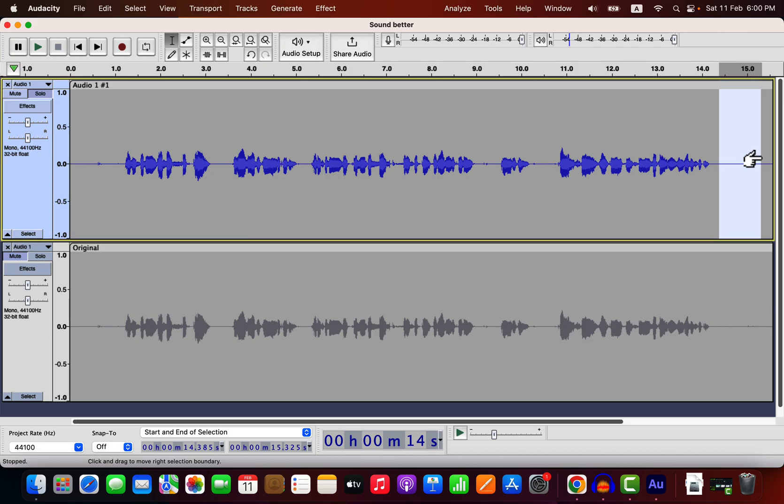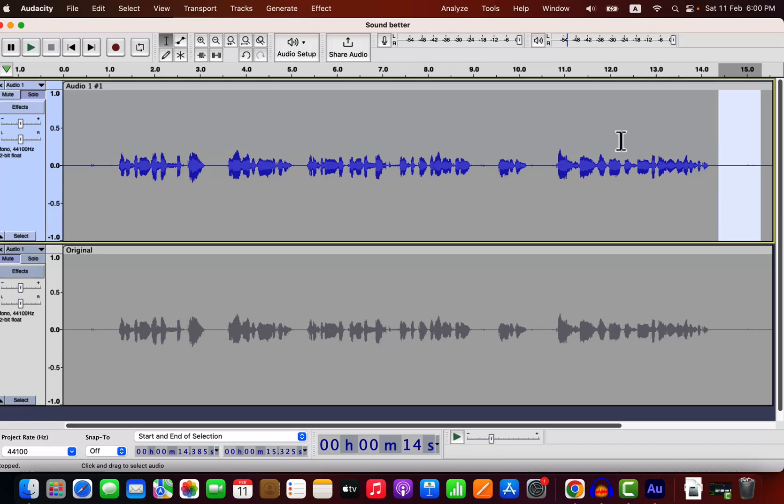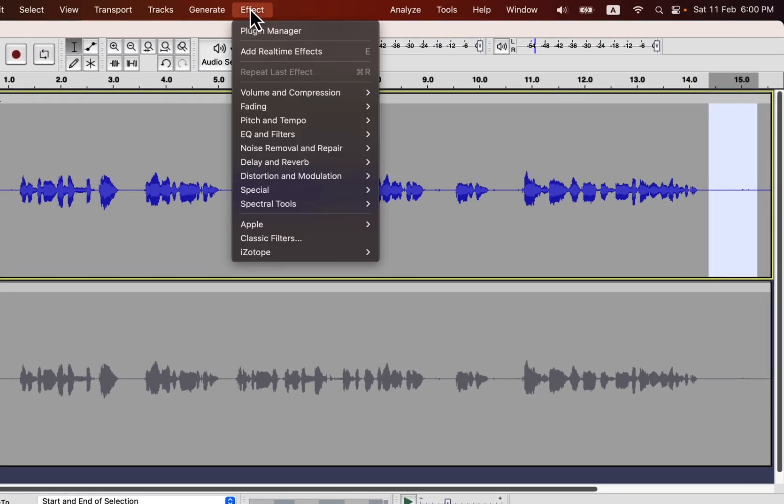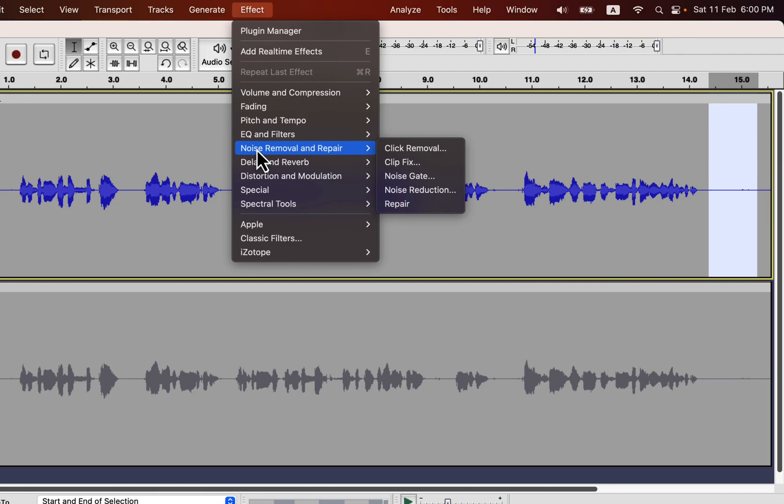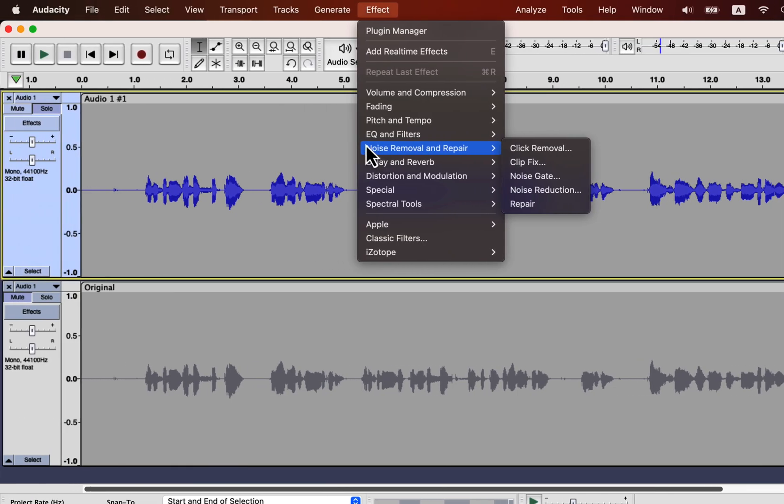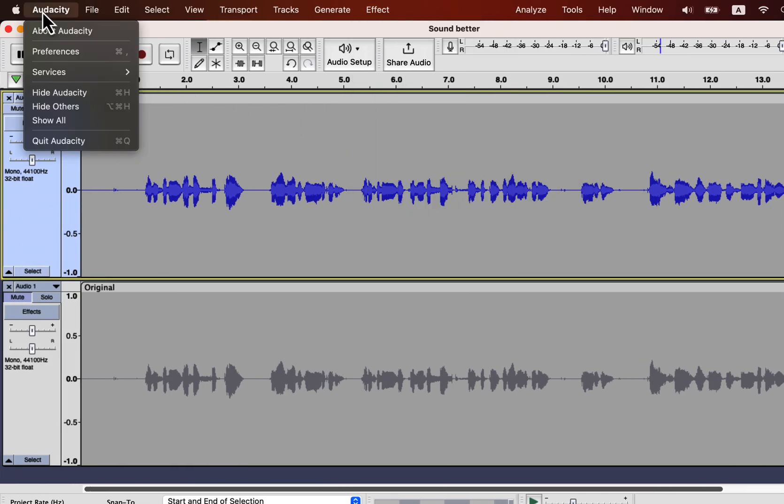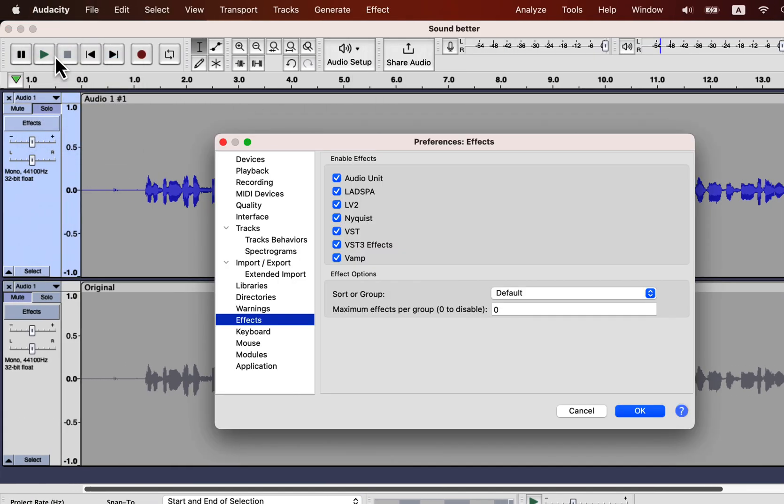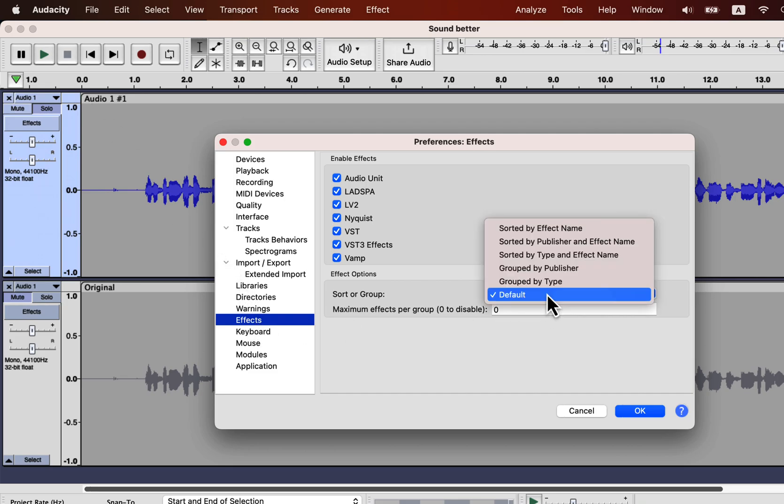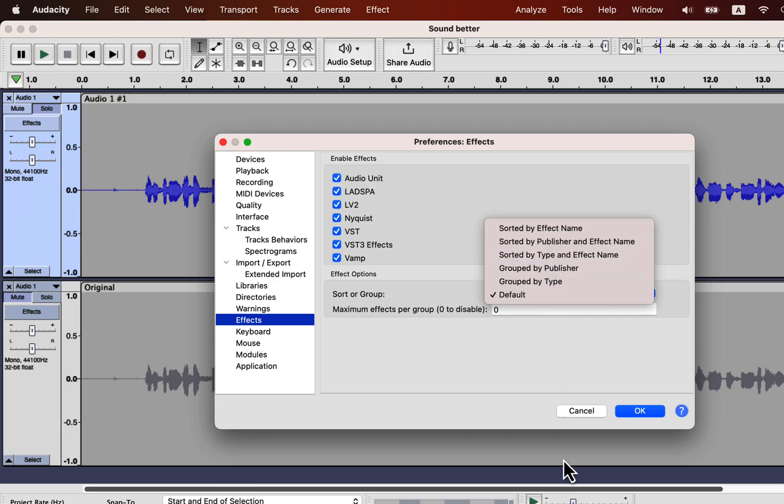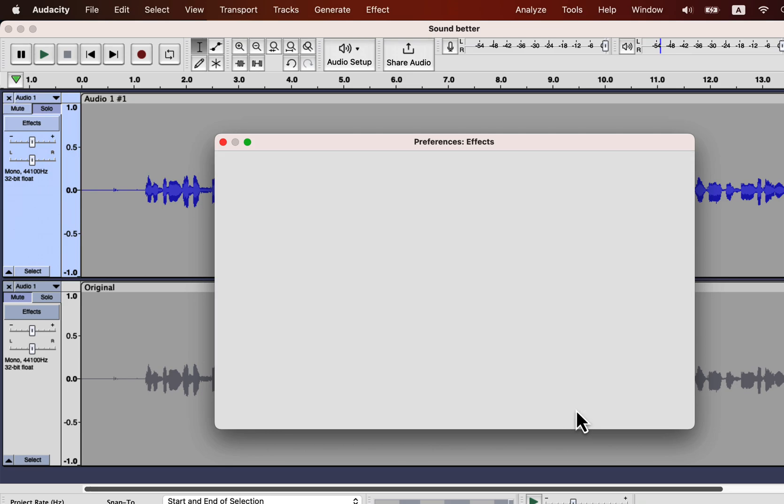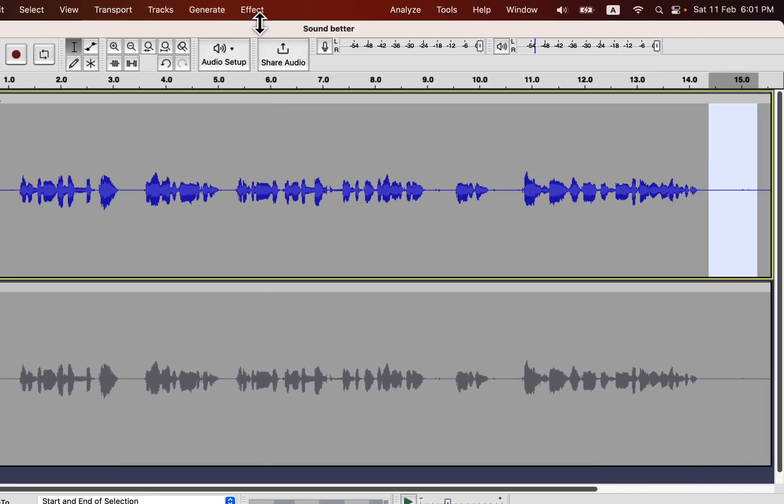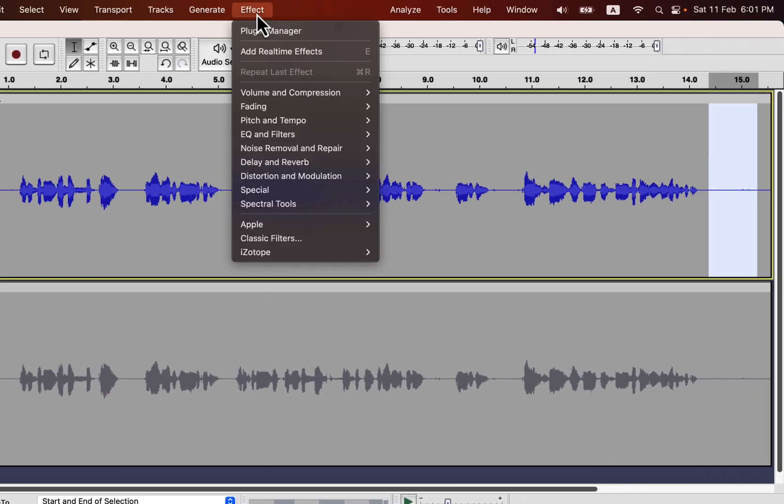For noise reduction, I will select this noise only part from the end and go to the effect. The noise reduction effect is inside noise removal and repair. The effect menu you see here might be different from yours. It can be set from the preference of how your effect menu will look. Browse to the preferences, effects. Sort or group drop down determines how your effect menu will look. Mine is the default for Audacity 3.2.4. Back to the noise reduction, go to effect and noise reduction.